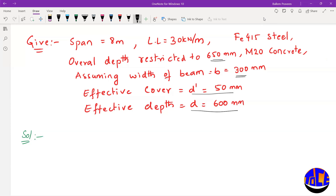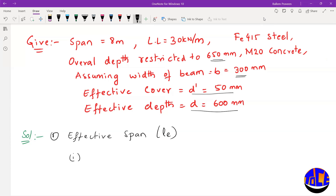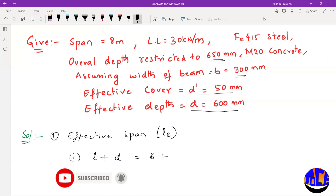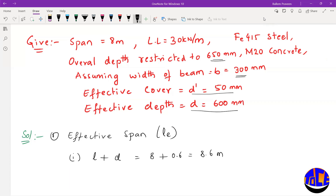Step 1: Find the effective span L_e. One condition is: effective span equals span plus effective depth. So, 8 meters plus 0.6 meters gives 8.6 meters.